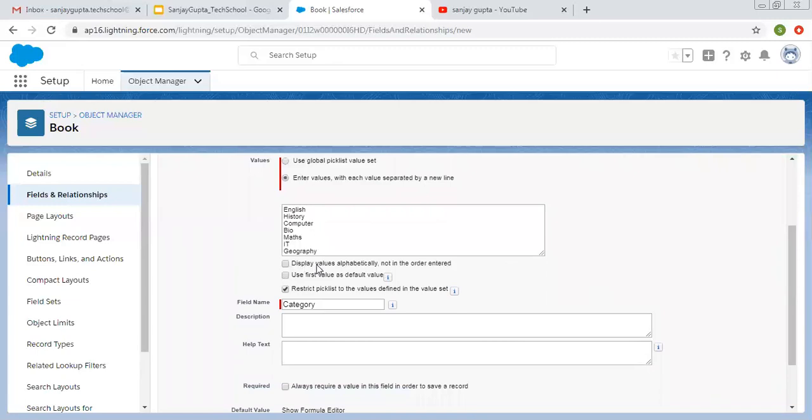So I am entering these seven values as picklist values. Now there are certain options. First says display values alphabetically, not in the order entered. So if you want to display values alphabetically, you can choose this option. Second says use first value as the default value. I'm not picking this.